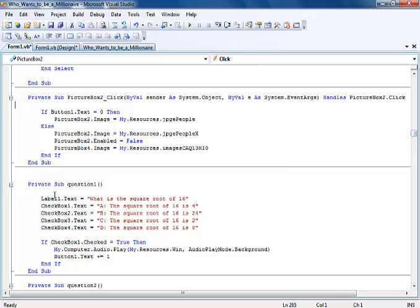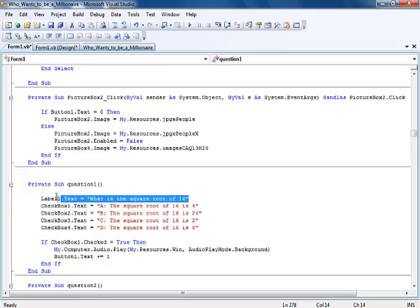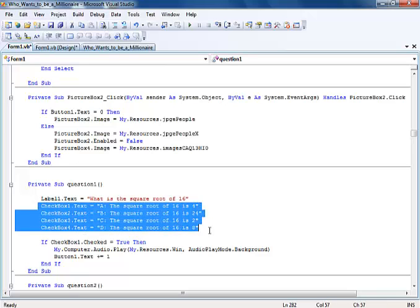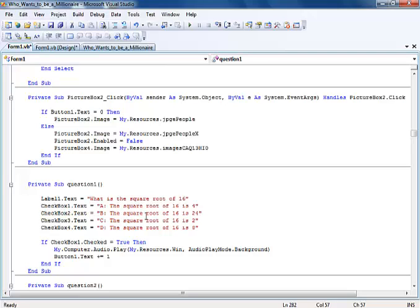The most important part of it is the question. The label is for the questions. The check box I actually use for the answers, but I did change the property appearance of the check box to what is known as a button. So it's not exactly in the form of check box, but it's in the form of button, which is quite easy.